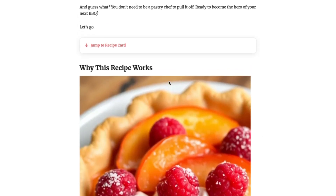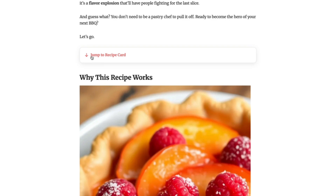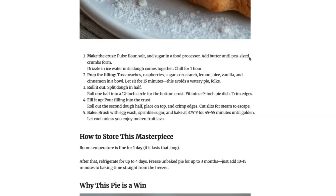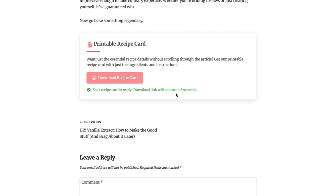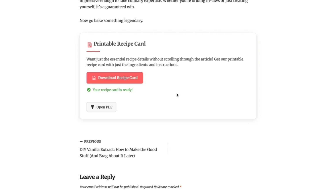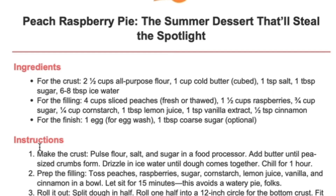At the top before the first H2 heading there's a button that says 'Jump to Recipe Card.' When you click on it, it takes you to the recipe card at the bottom where you can click 'Download Recipe Card.' When you click that button it says 'Generating the recipe card' and you wait five seconds to download the PDF. That five-second wait means visitors spend more time on your site, which may lead to better ad revenue when you have thousands of views. Then they can click 'Open PDF' and it opens a printable recipe card with just the ingredients and instructions.